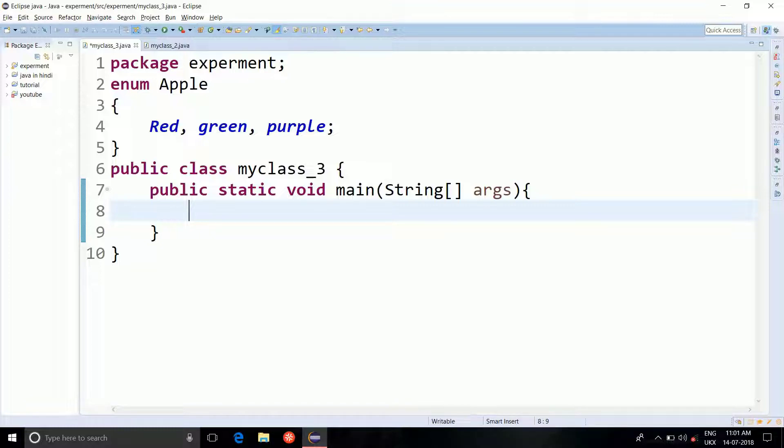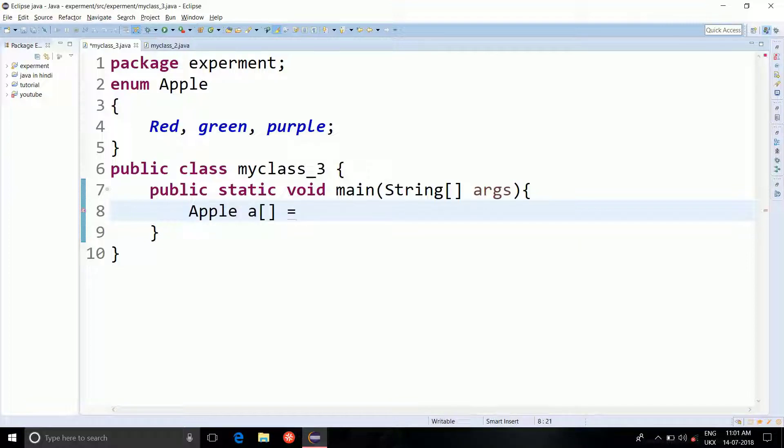So let's see both of them. Now, Apple a equal to Apple dot values.